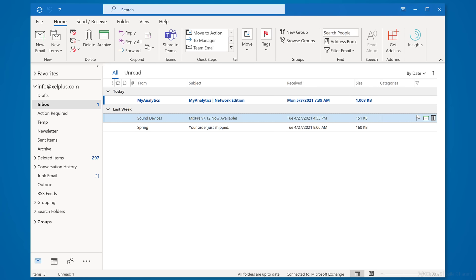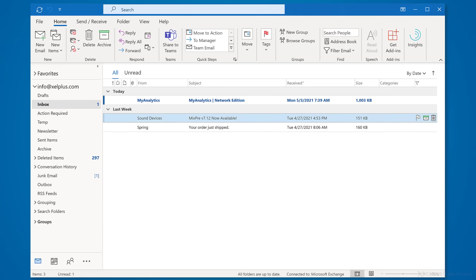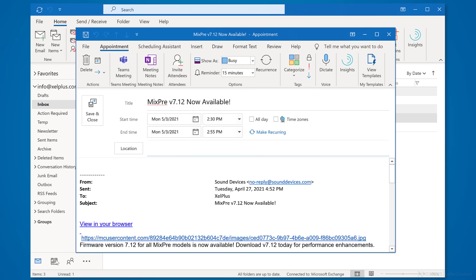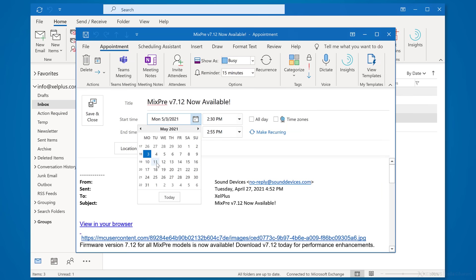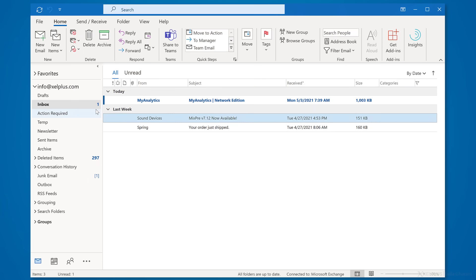Another great feature is to schedule meetings directly from an email. Let's say you get an email you can't answer right away because you need to do some research first. Simply drag the email down to the calendar icon — it will create a meeting for you, taking over the title and adding the content of the email. Now you just need to find a time slot to get it done.